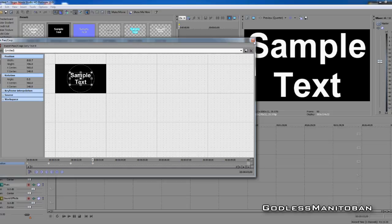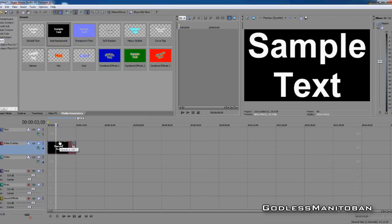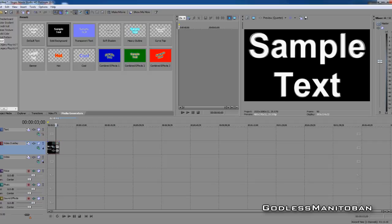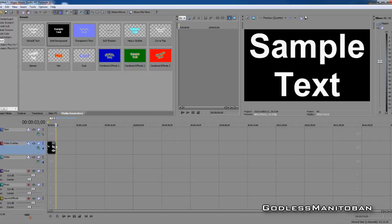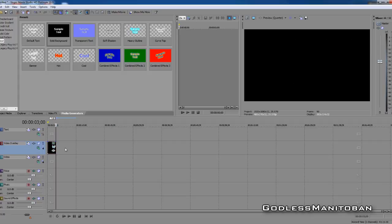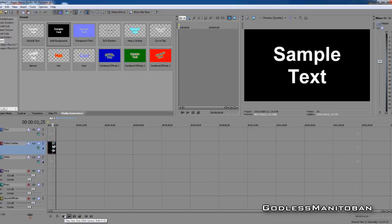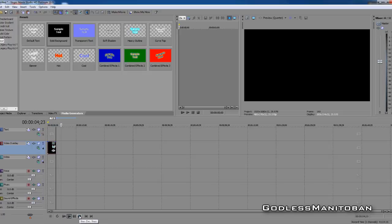Zoom it in even more to the point where it's filled the entire video area. Then you just close this. Here you reduce it to three seconds by dragging it back by left-clicking. You'll notice that the bar here turns yellow and then it says three seconds. Now you're going to want to preview it by pressing play. And there you go — you've just manually created zoom-in text.